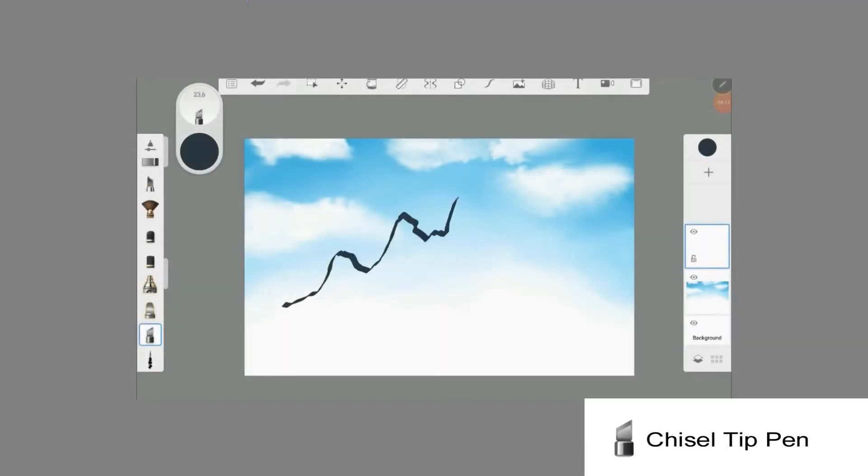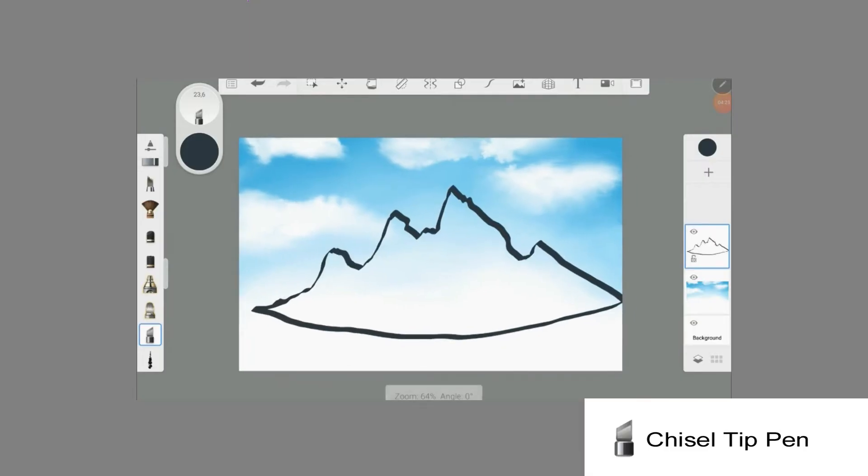When I paint mountains, I use the chisel tip pen. In the info box you will find a tutorial for this.